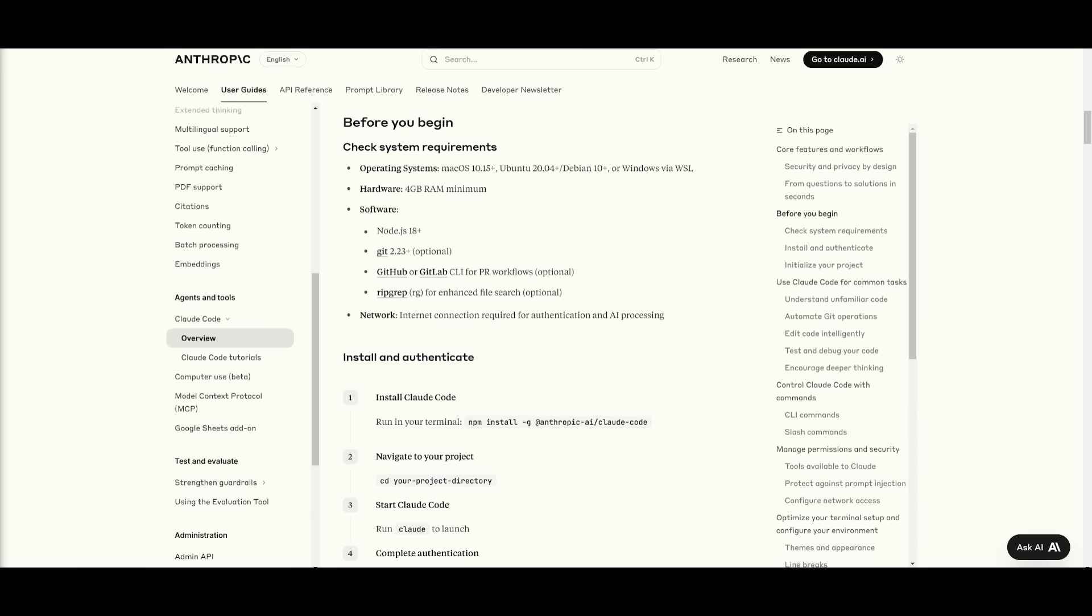Let's get started now. There's a couple of prerequisites that we need to make sure that we have fulfilled. You can install this on most operating systems, macOS 10.15+, Ubuntu, Debian, or Windows through WSL.